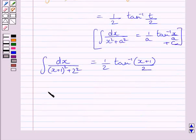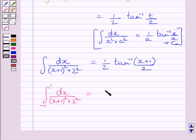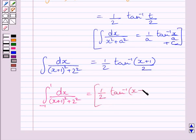Now we get the definite integral from minus 1 to 1 of dx upon (x plus 1) whole square plus 2 squared, which equals 1 upon 2 times tan inverse of (x plus 1) upon 2, evaluated from minus 1 to 1.